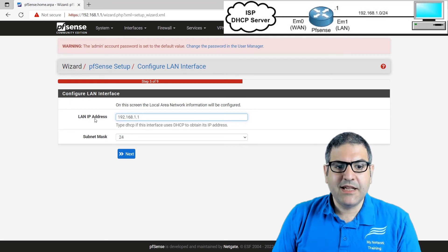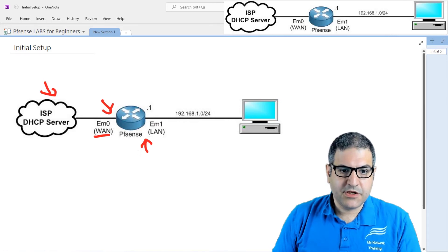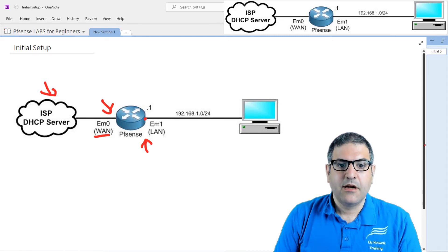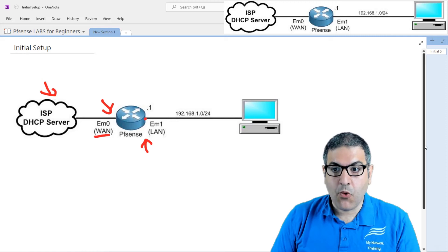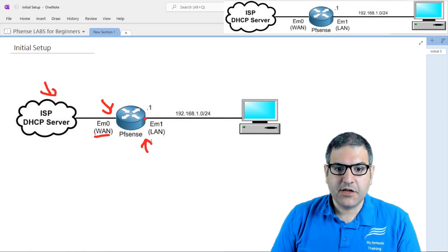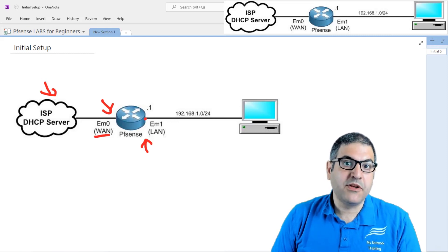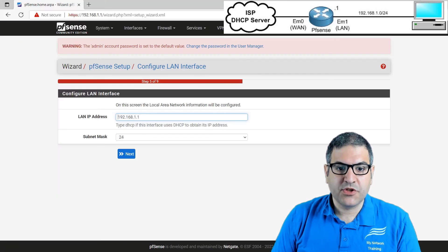Now they ask for the LAN address. By default it's 192.168.1.1. You can change it or leave it as default. In my case, I'll leave it as default — 192.168.1.1 with a /24 subnet. No changes needed here.